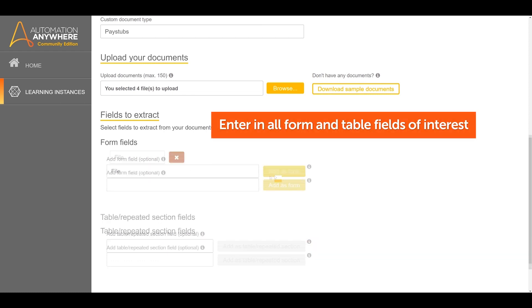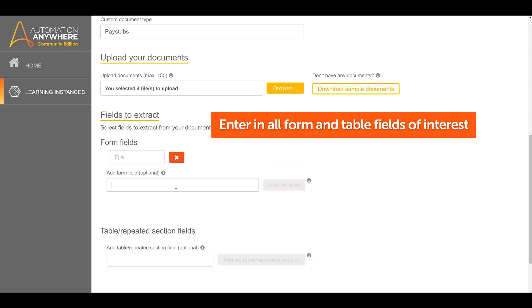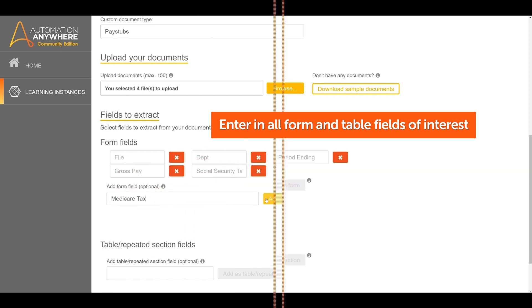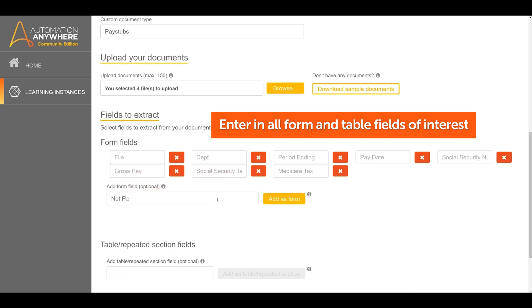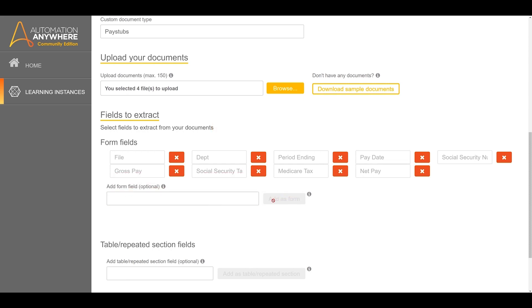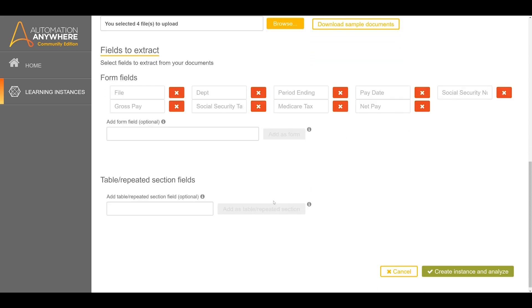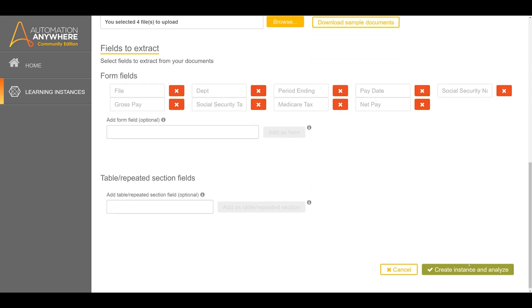Proceed to enter in all the form and table fields for extraction from the documents. Once this is done, click Create Instance.